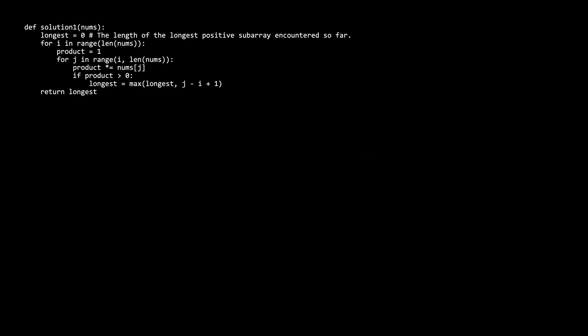Now let's look at the brute force solution. It iterates through every possible subarray. There is an outer i for-loop representing the left end of the subarray, and a j index representing the right end. For each subarray we update the current product and check if it is positive. If it is, we check if the current subarray length is better than the longest positive subarray encountered so far, and at the end we return longest.